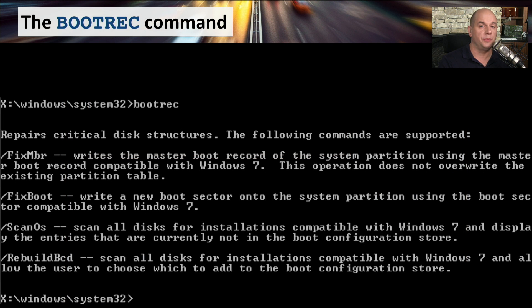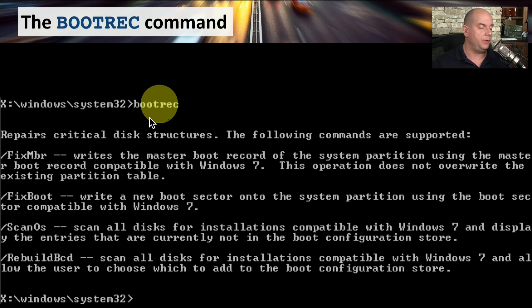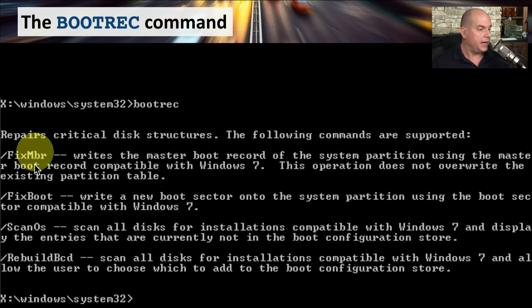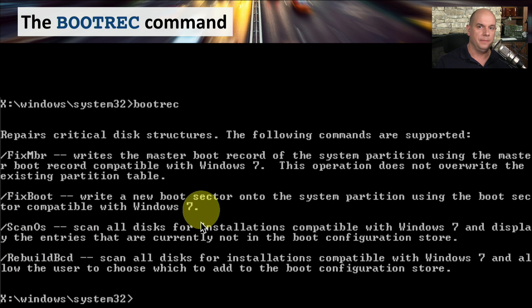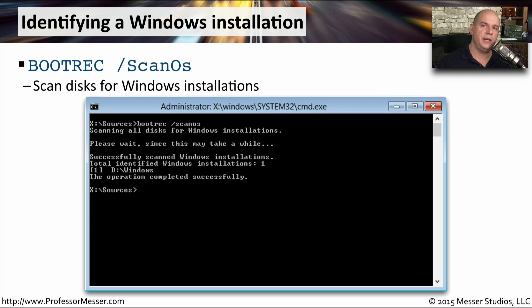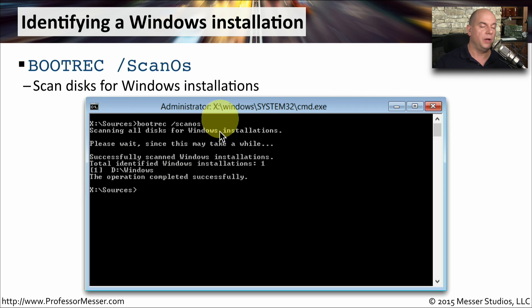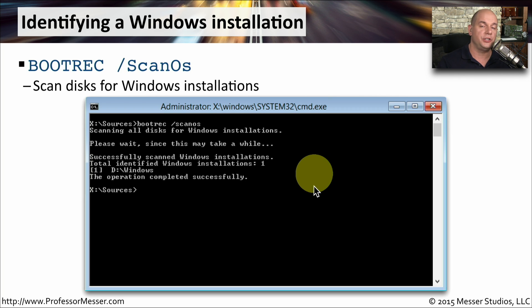For problems relating to the master boot record or volume boot record, use the command bootrec. If you simply type bootrec and hit Enter, you'll see the different options: /fixmbr, /fixboot, /scanos, and /rebuildbcd. If you've never worked with this system or just need a refresh, start with bootrec /scanos. This will identify the Windows installations on the drive, and then you can decide which installation you want to work with.